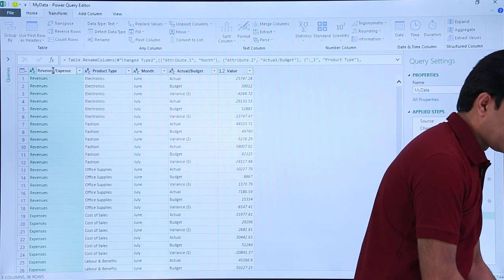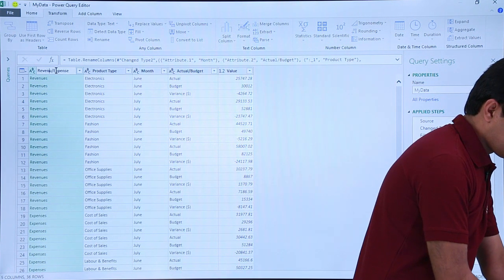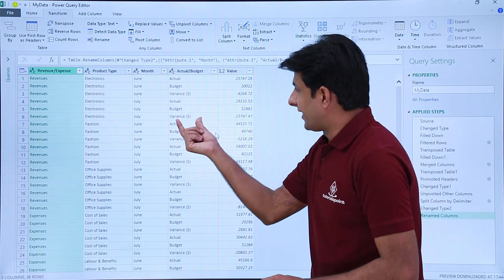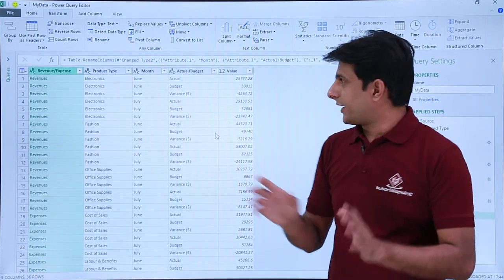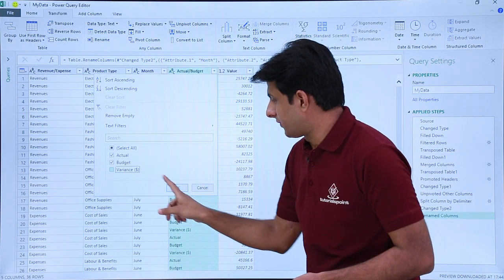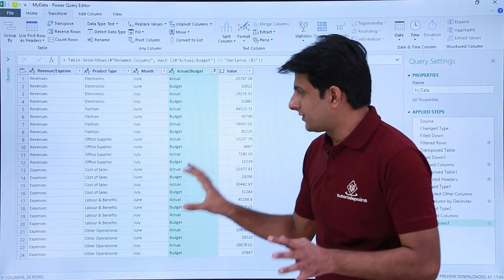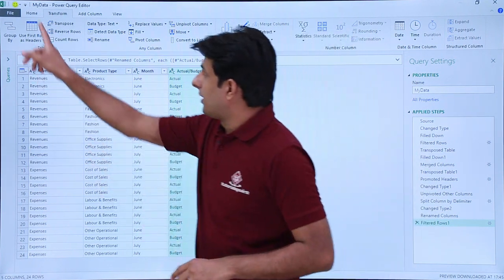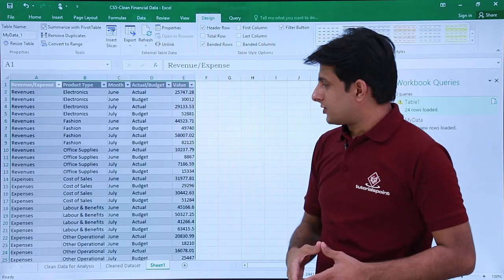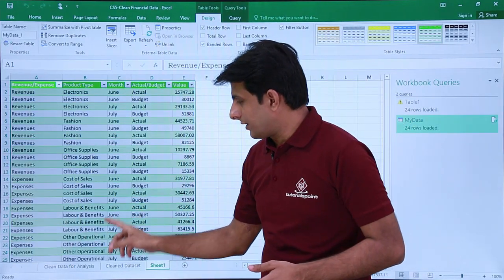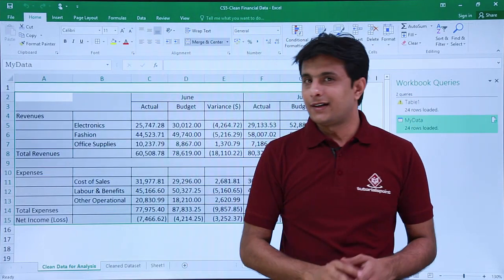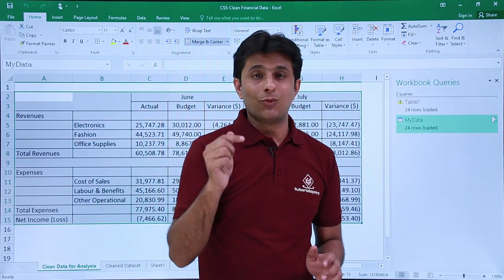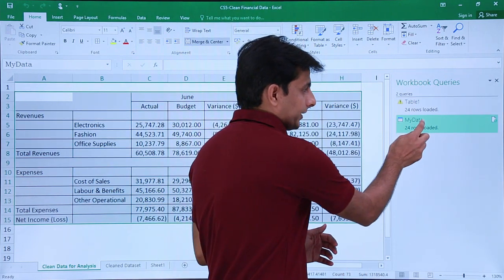The variance can be calculated later, so click the dropdown and deselect variance, then click OK. This clean data can now be used for creating charts, reports, and visualizations. Click Home > Close and Load. You now have the clean output data alongside the original unclean data, which cannot be used for analysis.